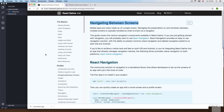What we get is a different component called React Navigation. You don't get a way to add navigation just with default React Native — we need to install something from a third-party library.